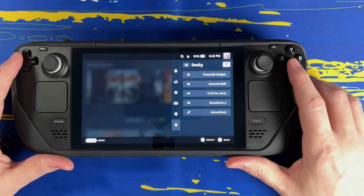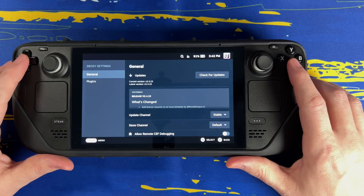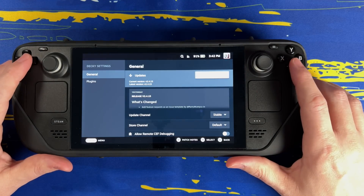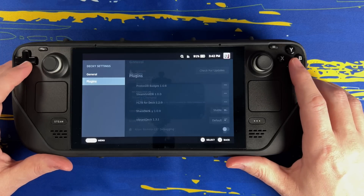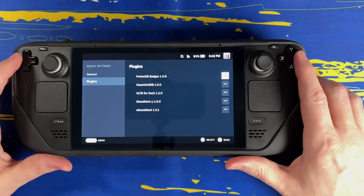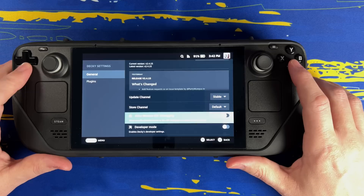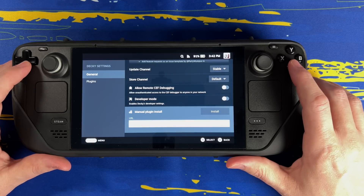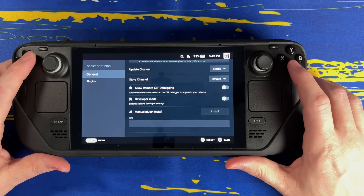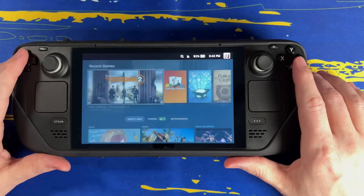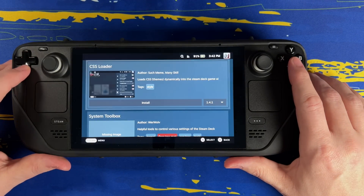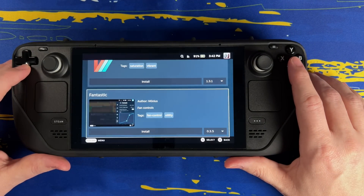Quick note — they do call it a store, but as far as I can see everything on here is free. If I find that that's changed at some point in the future, I will update the description below this video. The gear menu on the left is where you can go to update to the latest version of Decky Loader, delete any plugins you don't want, or manually install plugins by pasting a URL. In the store, you can see the available plugins that are integrated into Decky Loader. There are lots of plugins that are not integrated into Decky Loader, and for me I'm just going to wait until they do integrate.